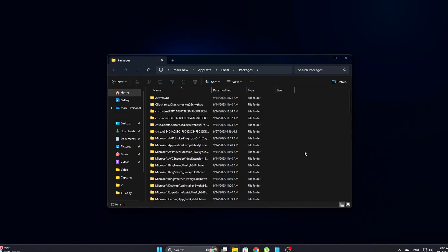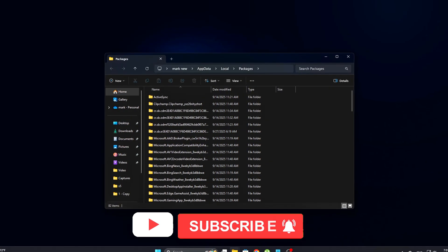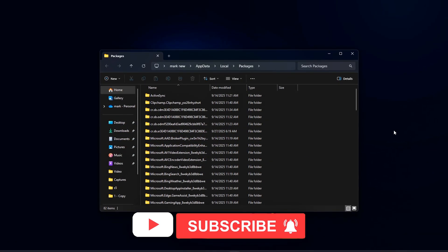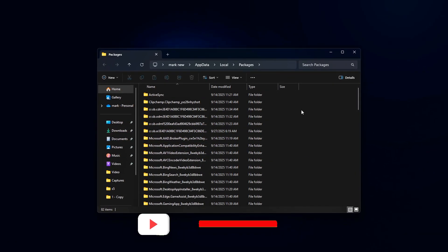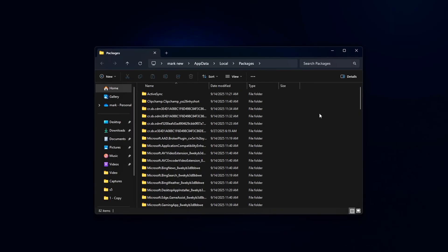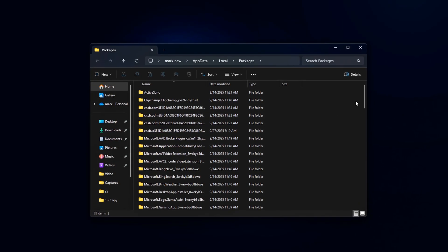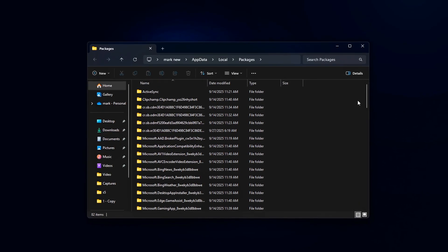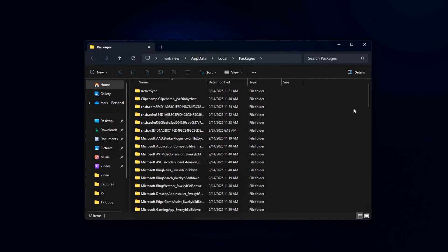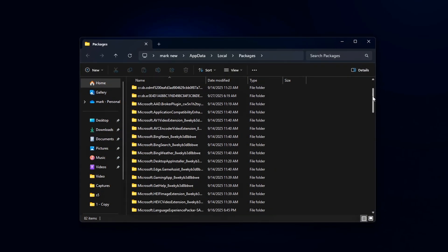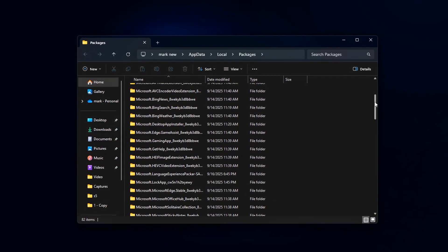You'll see a list of folders, each one tied to a store app or background service. Go through them and delete anything you no longer use. If you've already removed most store apps, this should be safe. However,